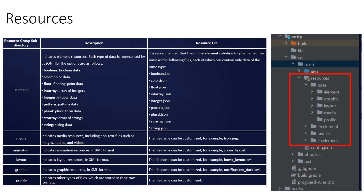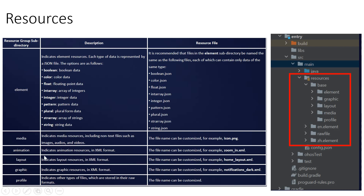There is more to learn inside the resources folder. You can see element, graphic, layout, media, and profile — many important things are here. For element, it supports boolean, color, float, intarray, integer, pattern, plural, string array, and string. So resources support all these data types. Media indicates media resources which can be images, audio, or videos — all coming into this section.